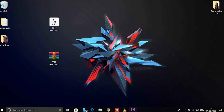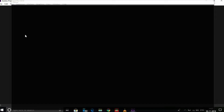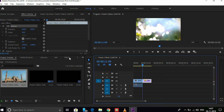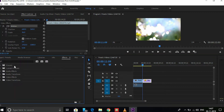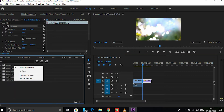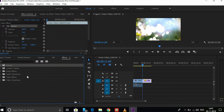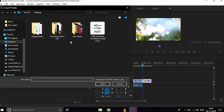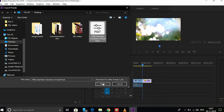Now open Premiere Pro and open your project. You have to import those presets into Premiere Pro. Go to the effects panel, then right-click on presets and select import presets. These are our extracted presets — click on them and open them.